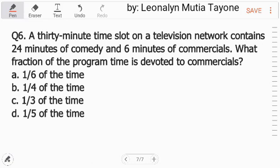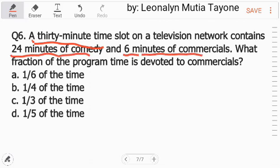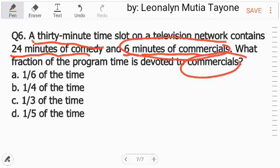Let me read this again. A 30-minute time slot on a TV network contains 24 minutes of comedy and 6 minutes of commercials. The question here is, what fraction of the program time is devoted to commercials?